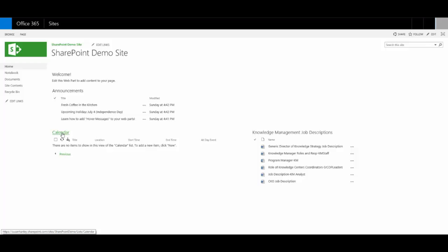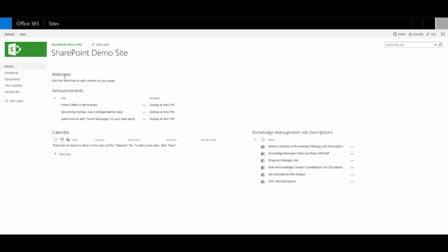Now, I've also added a content editor, and I know that you would never have a web part that says content editor in the title. So I changed my title to just say the word welcome. Pretty much everyone remembers to change the title of content editor web parts. But look what happens when I hover over the title. See what that says? Allows authors to enter rich text content.